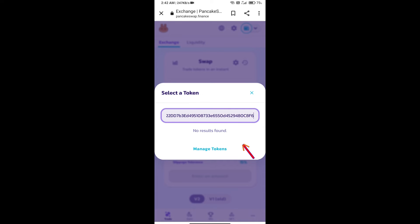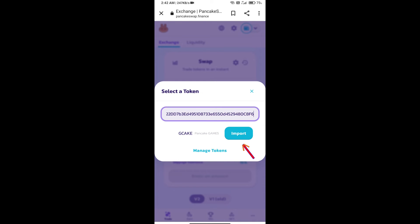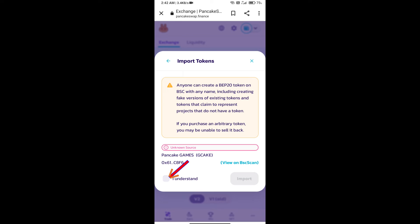We will click on import. Click on I understand, and re-click on import.